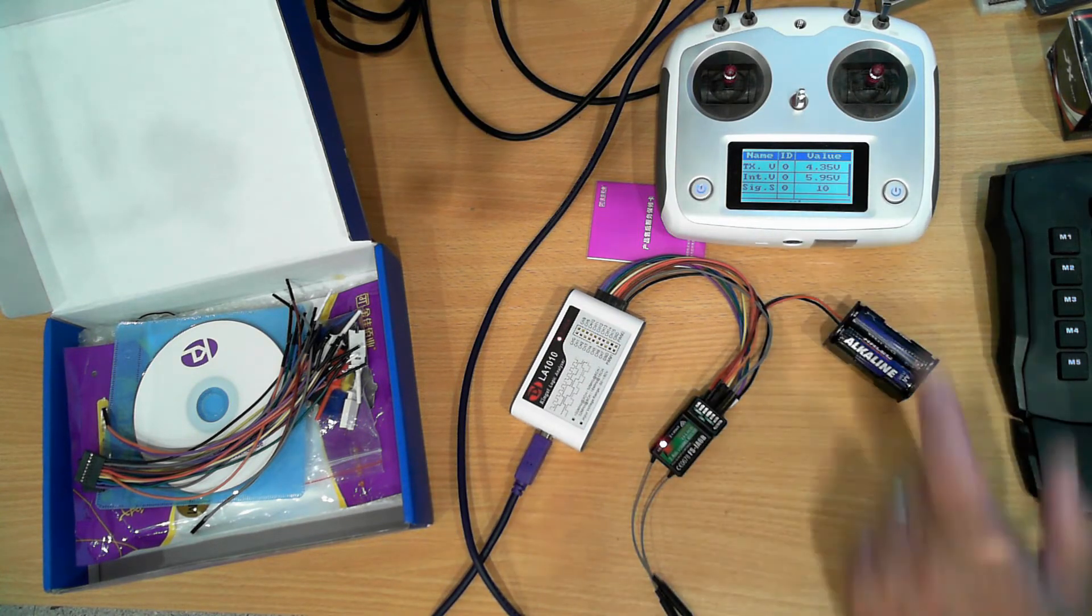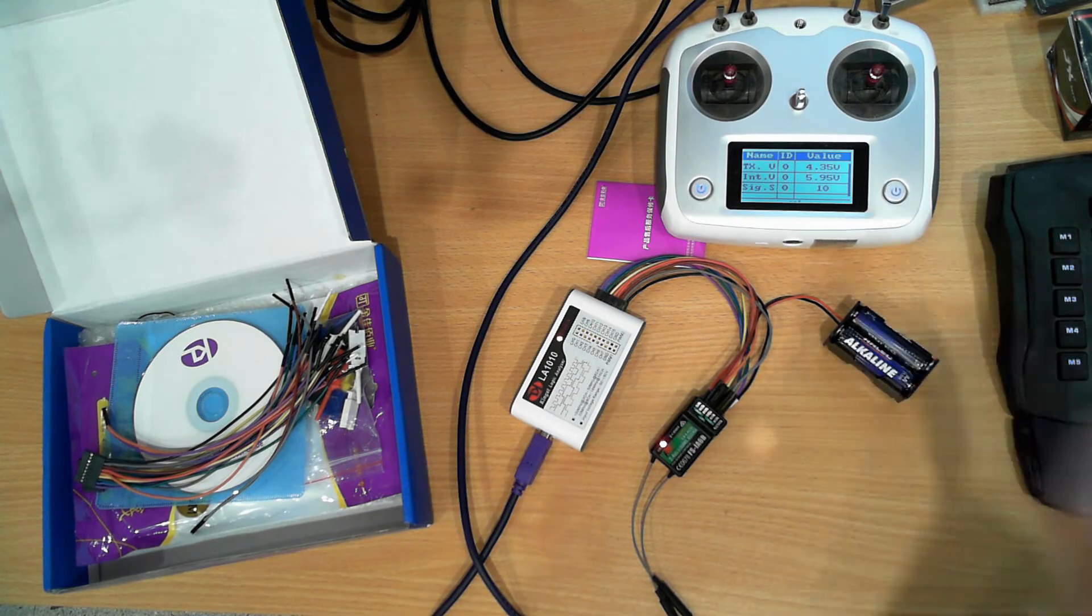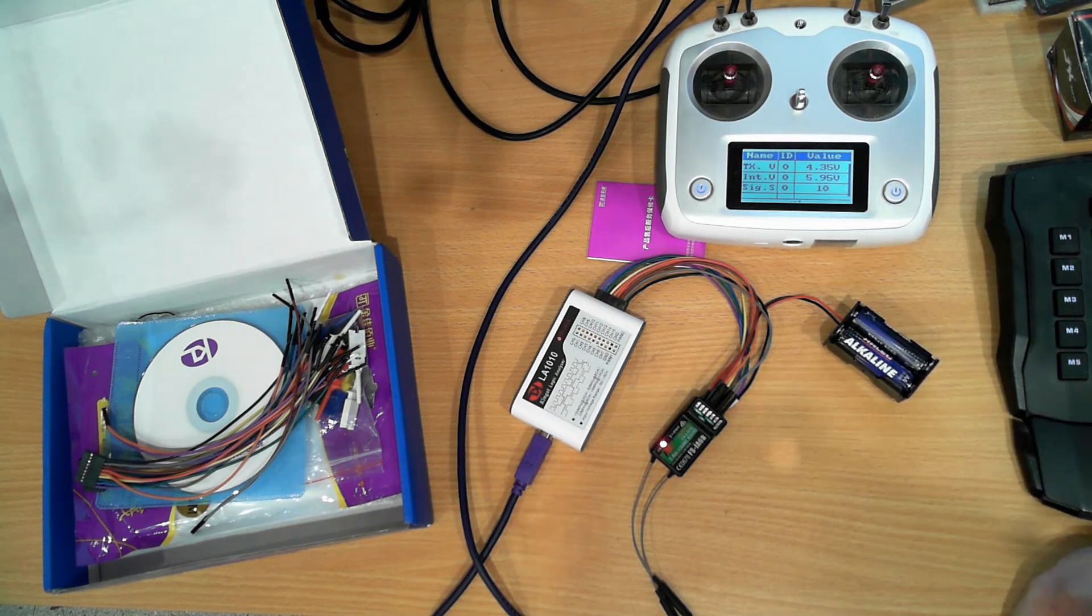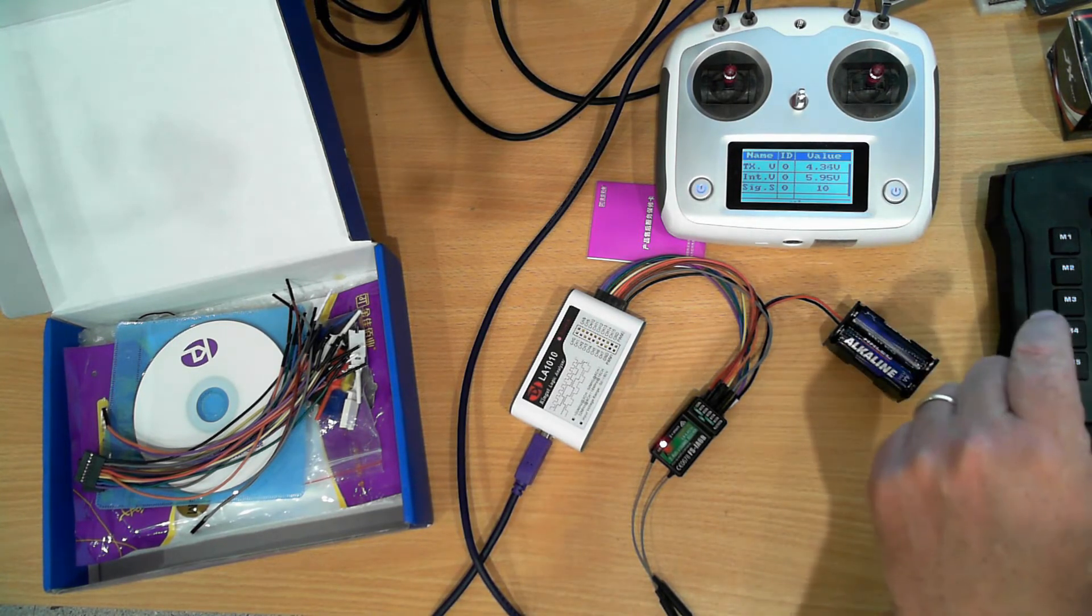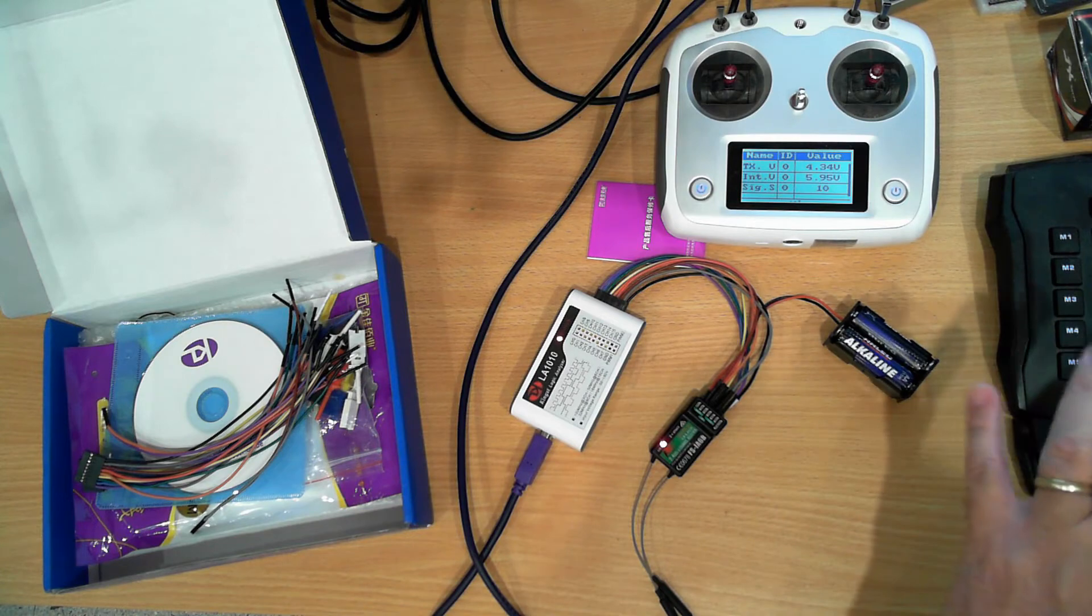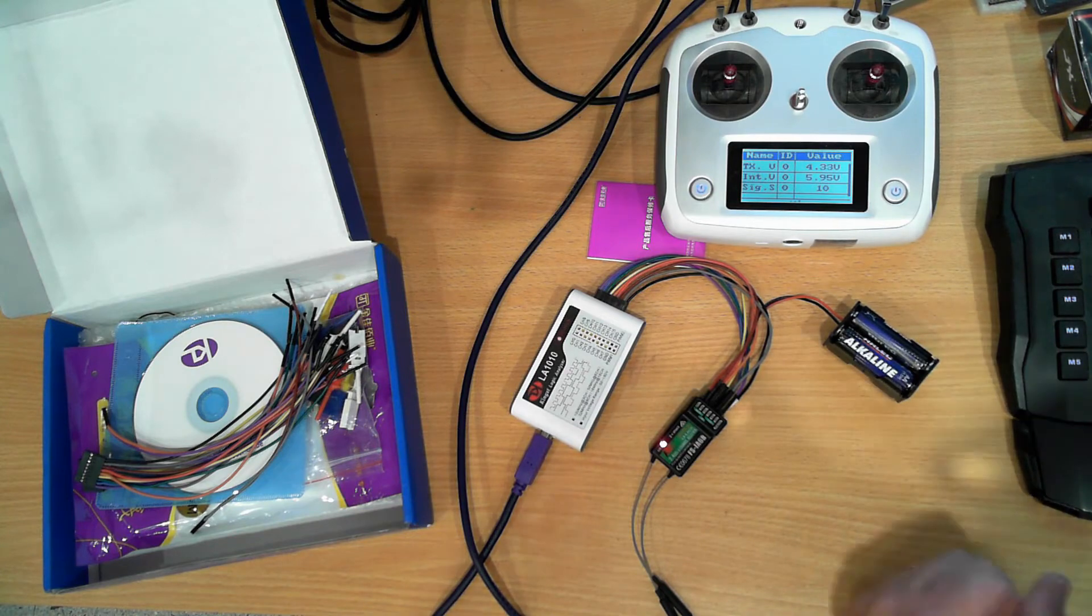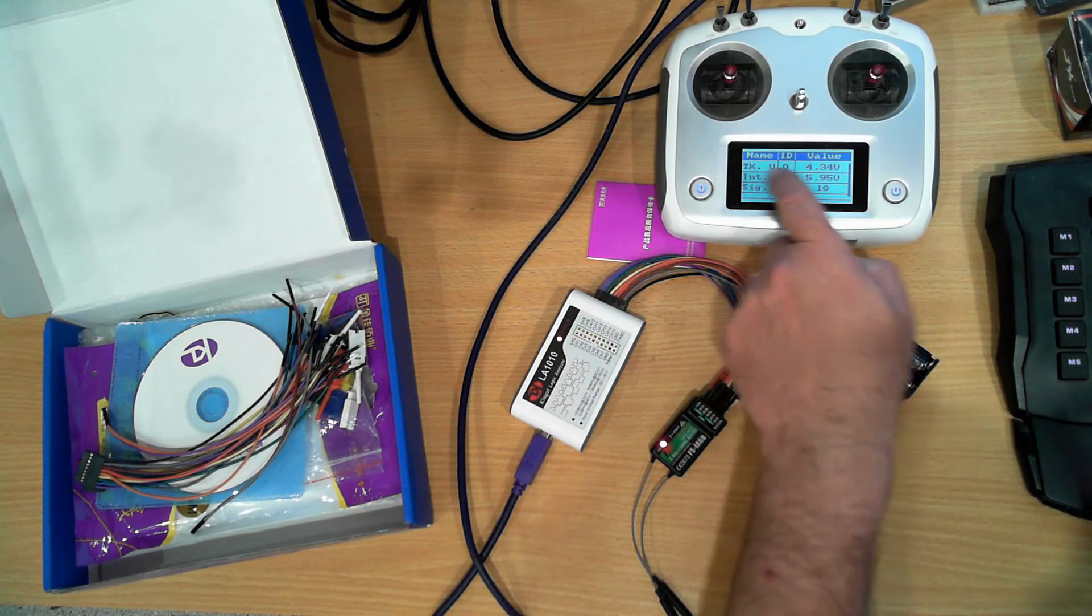Because of its close proximity we've also got a signal strength of 10. The battery on the receiver on the other hand is running a little bit on the low side.